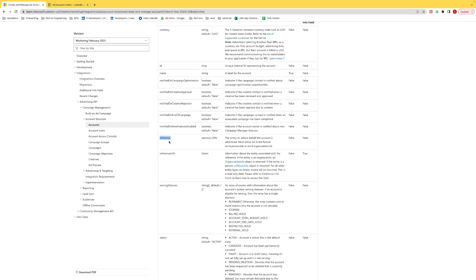But now instead, we're just going to include this reference info field in our request, and it's going to return back some additional information for us. Now if that's not enough, we always have the option to make an additional API call to get back the entire object schema that we're interested in. So let's go see this live in Postman.